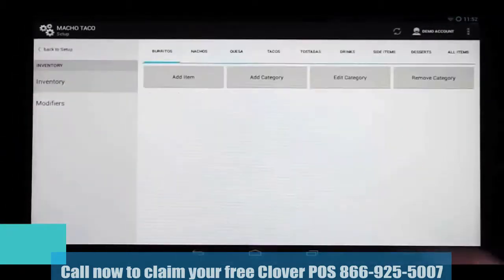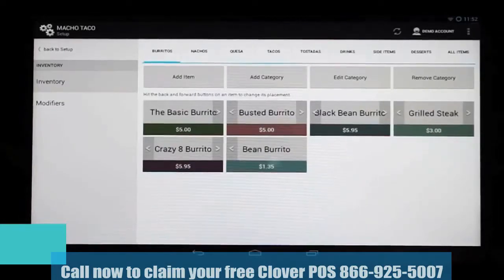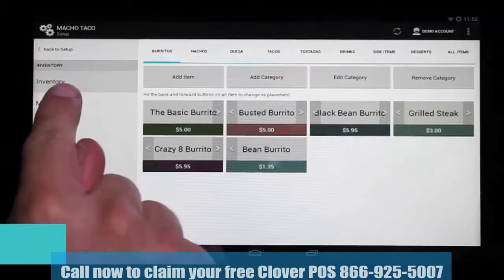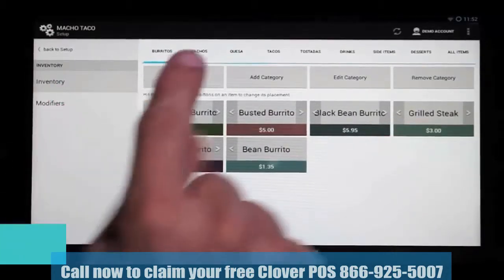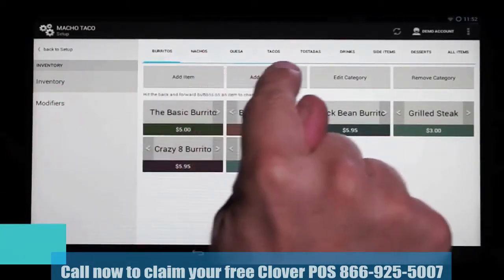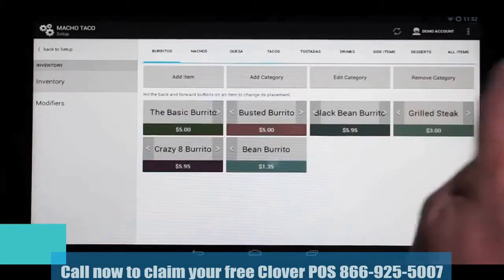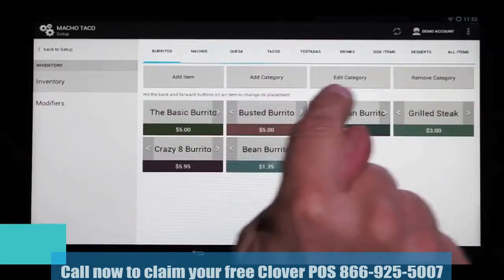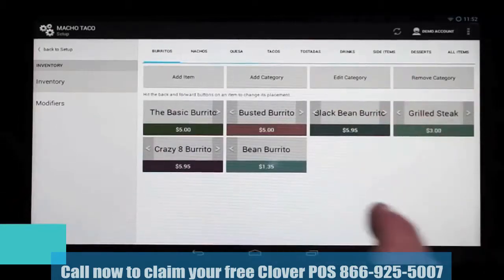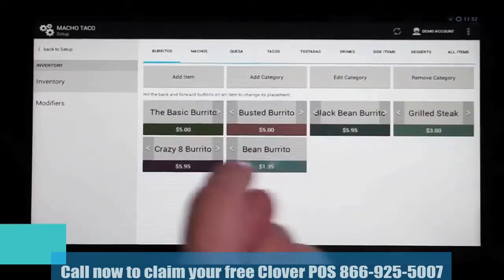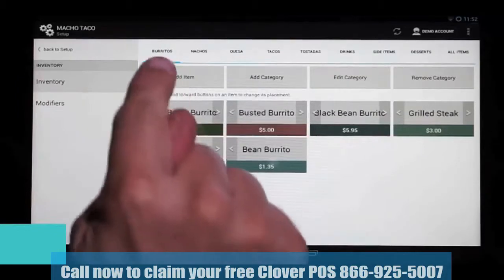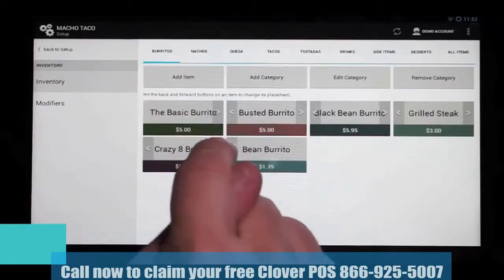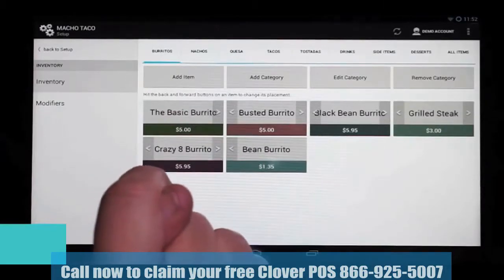Once we get to the Setup screen, we're going to select Inventory. And then once we get to the Inventory screen, you're going to see on the left-hand side that we have Inventory and Modifiers. The top row shows all the categories along the top. And then down here we have Add Item, Category, Edit Category, and Remove Category. What this shows is what items are in the selected category, indicated by the blue line.